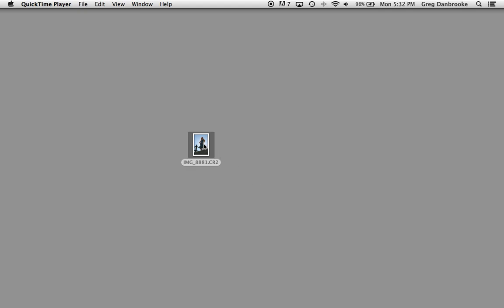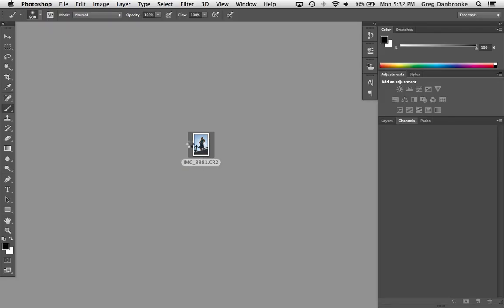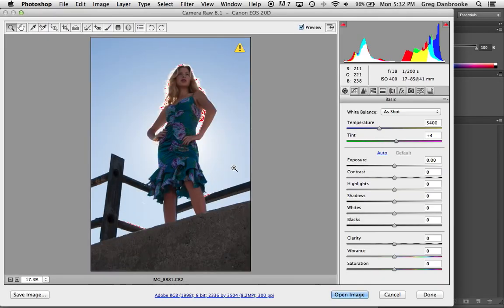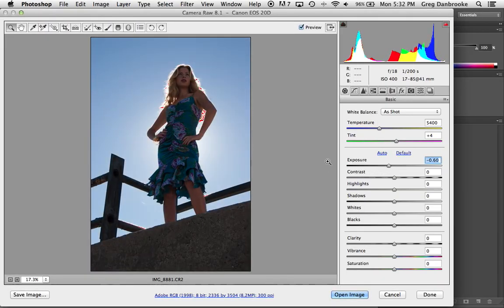We're going to start with this image here, and in this case I find that darkening it down a little bit gets better contrast in the channels so we can get a better result.